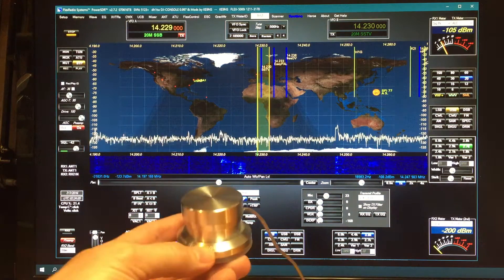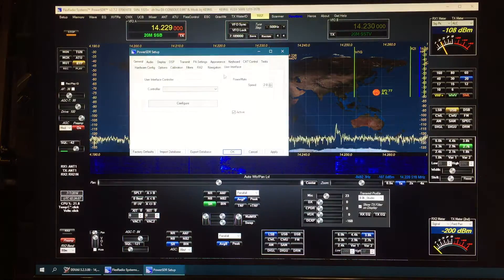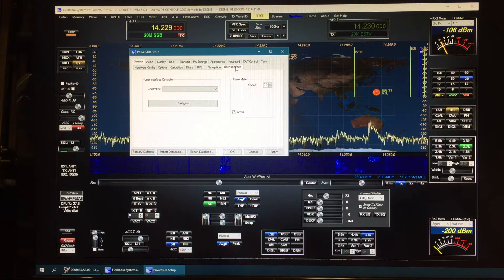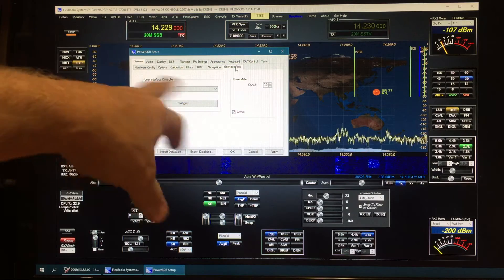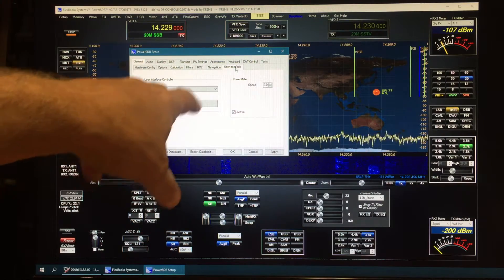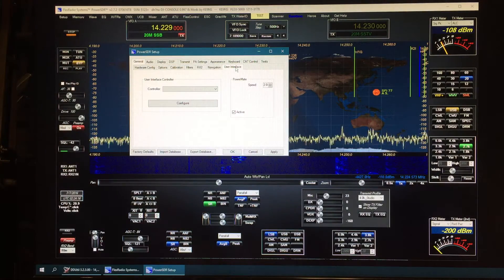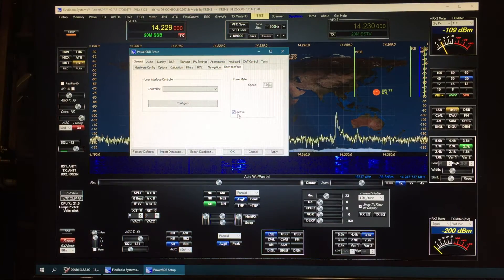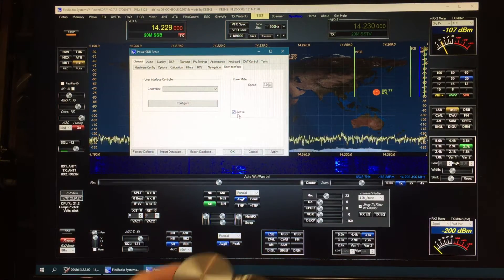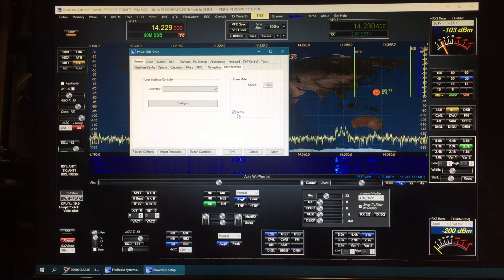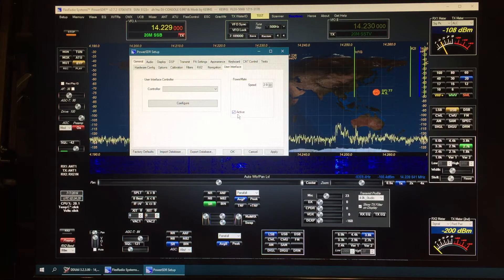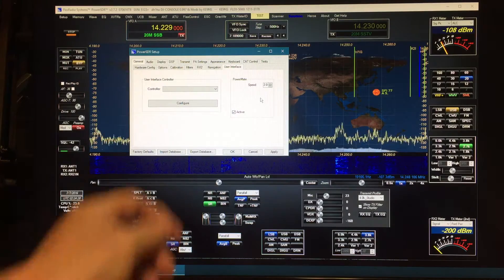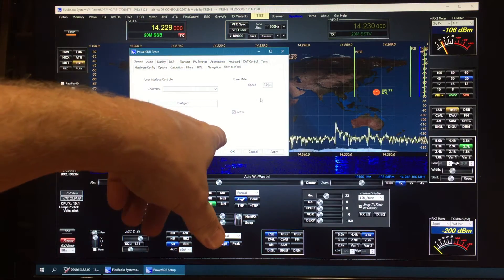If you plan to activate this, go into setup and go to general user interface. This is also where the DJ console is right here. PowerMate is right here. If you check this box, it will activate the built-in driver in PowerSDR. If not, you can use other drivers external to PowerSDR.